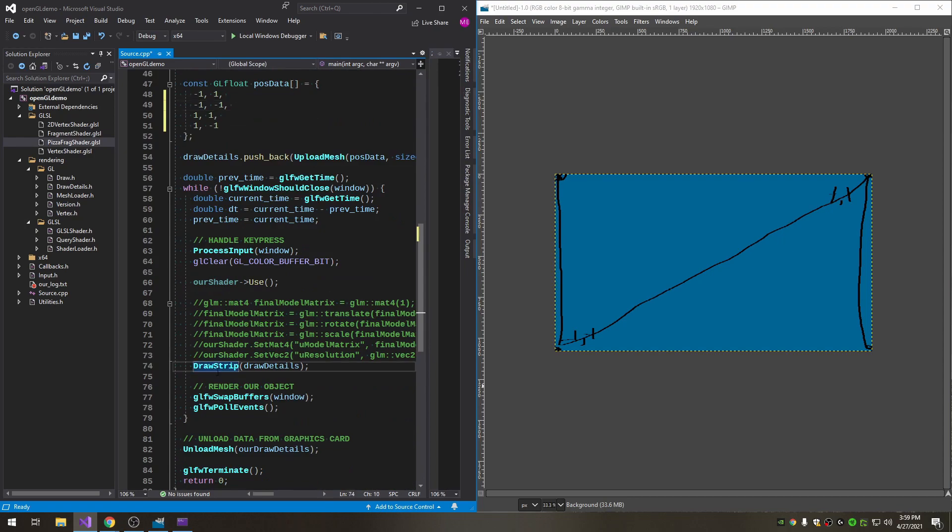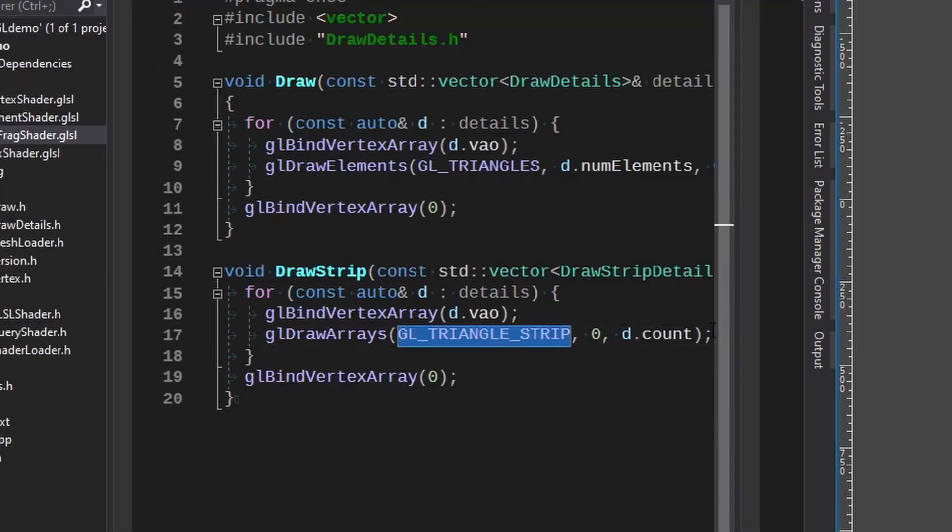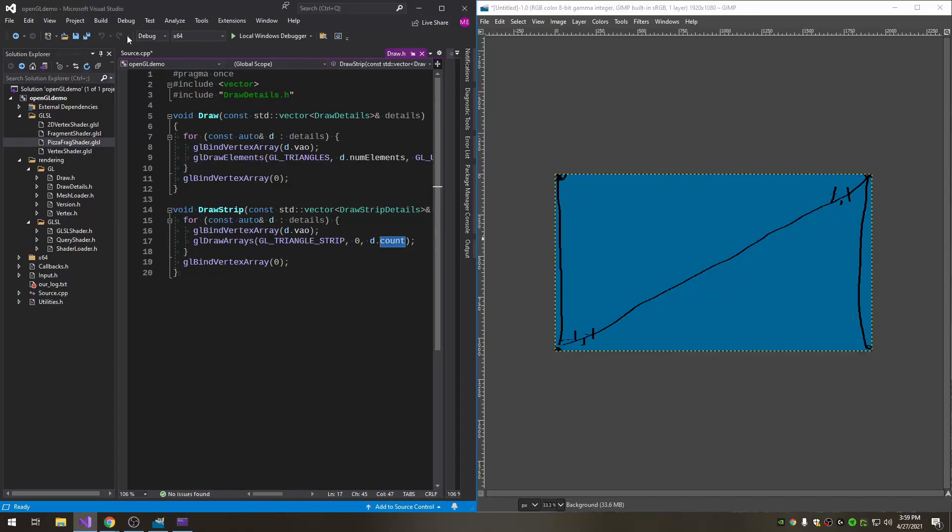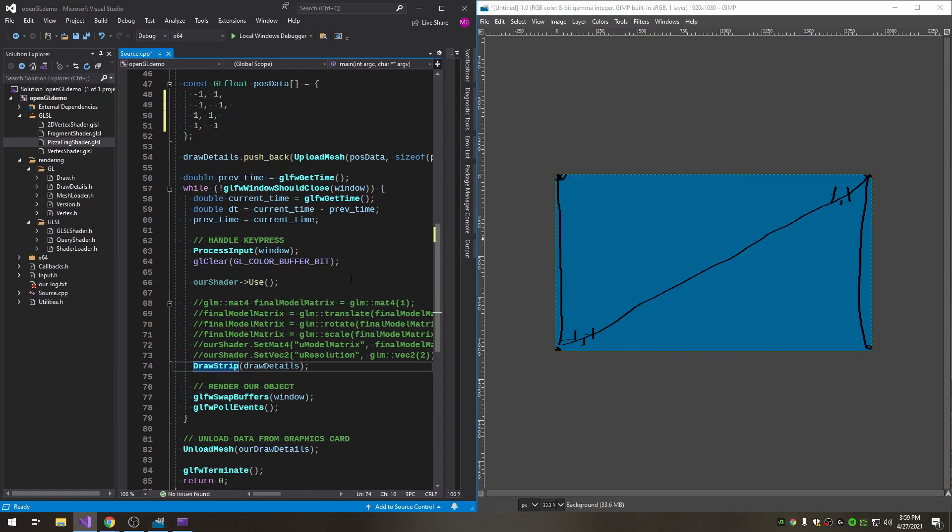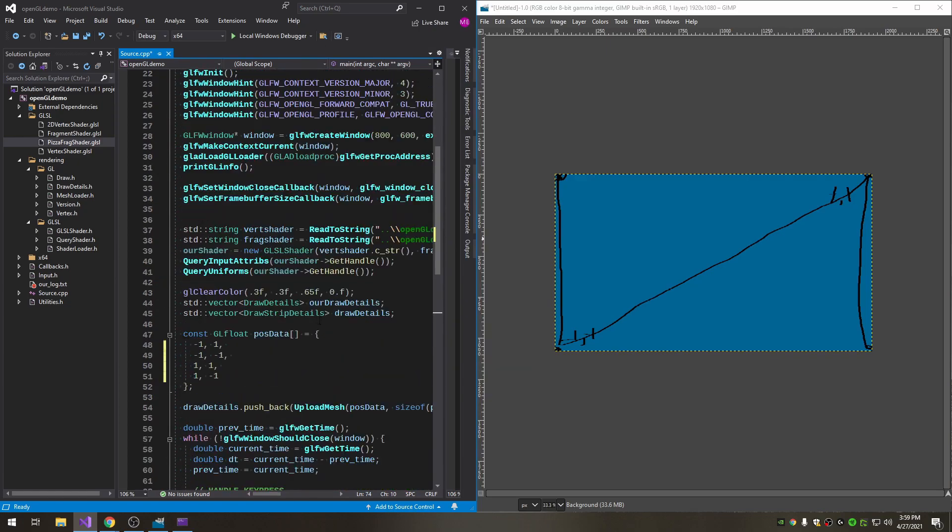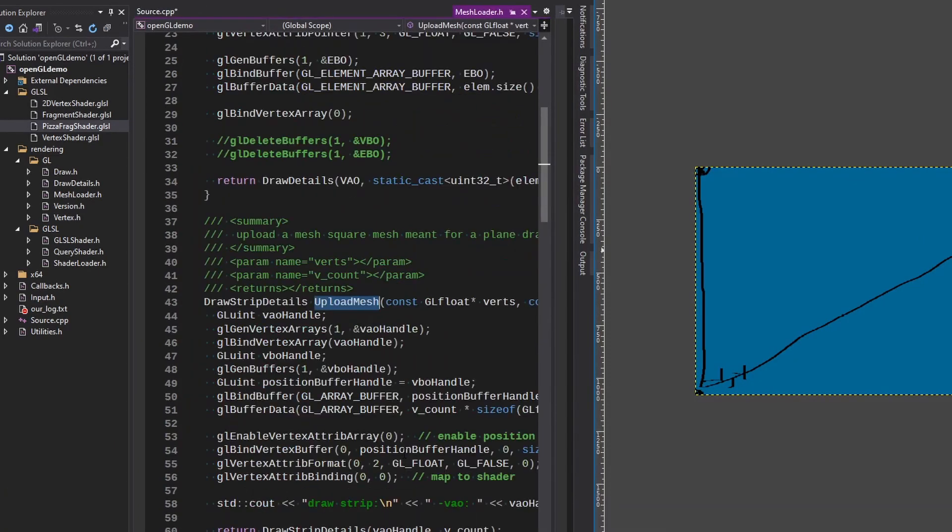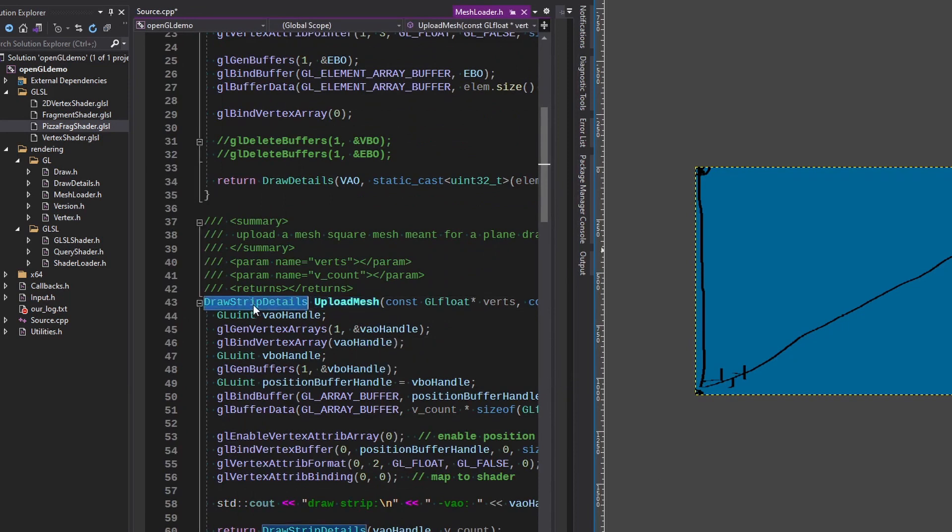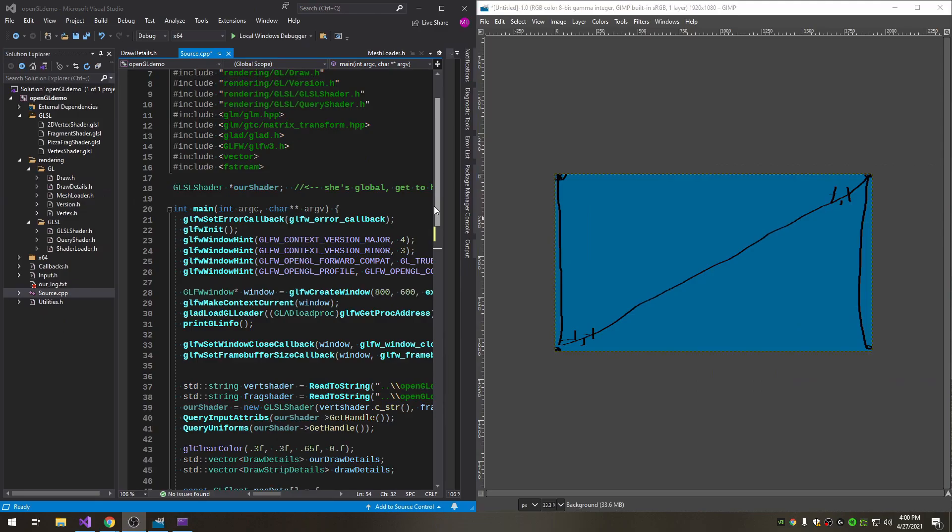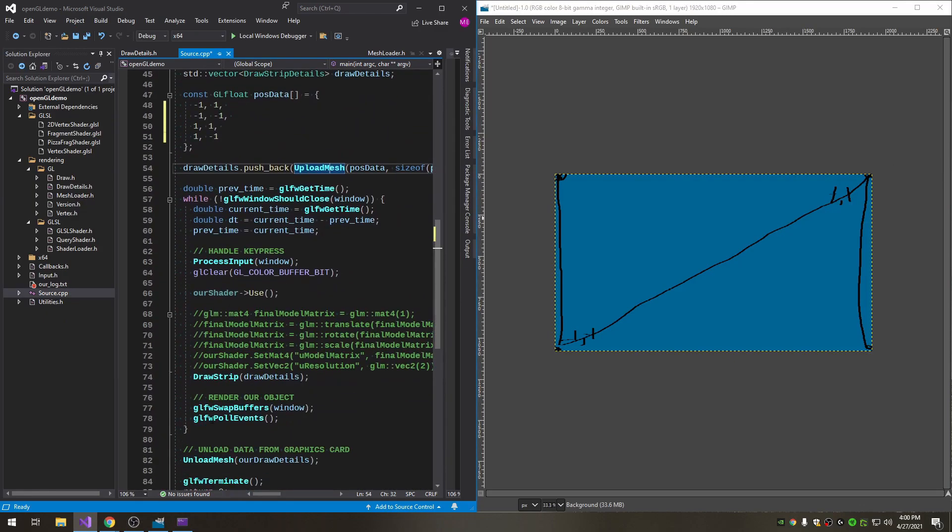We don't need much data, we just need these eight points and then we can draw it as a triangle strip using this function here. We just need to keep track of the count which is eight because there's an xy. I will show you the upload function that we use as well for that. I just overloaded this upload mesh to do it in this way where it returns a draw strip details which we've added as a struct to the draw details header.